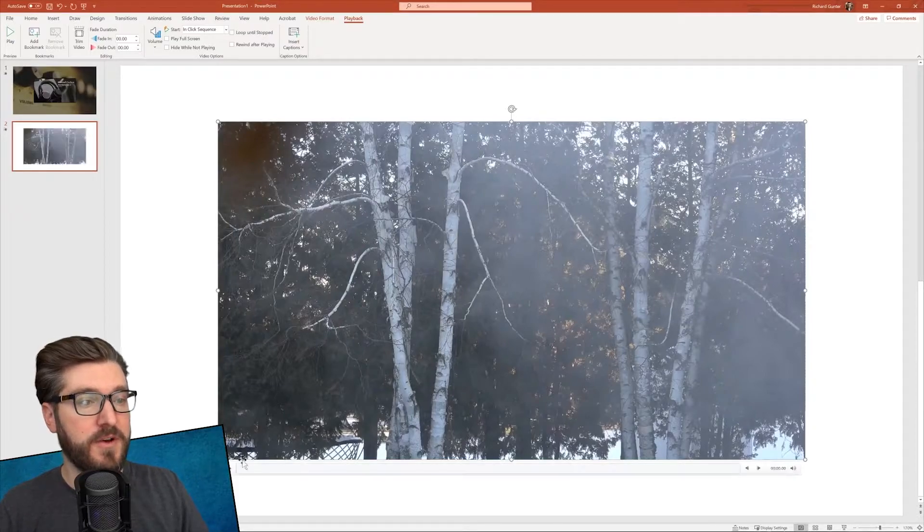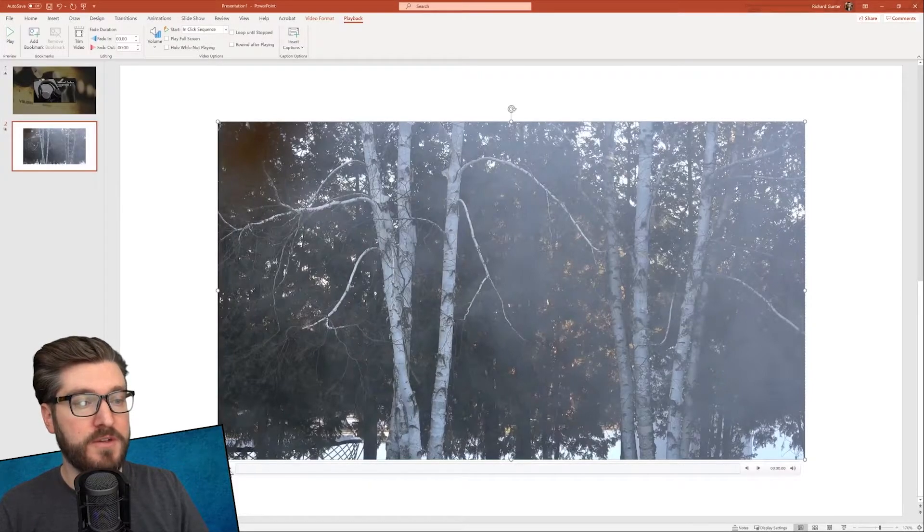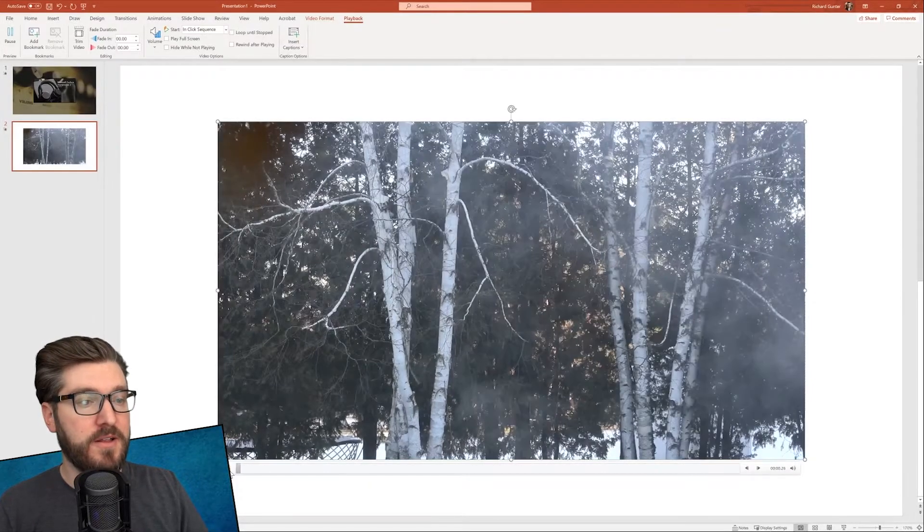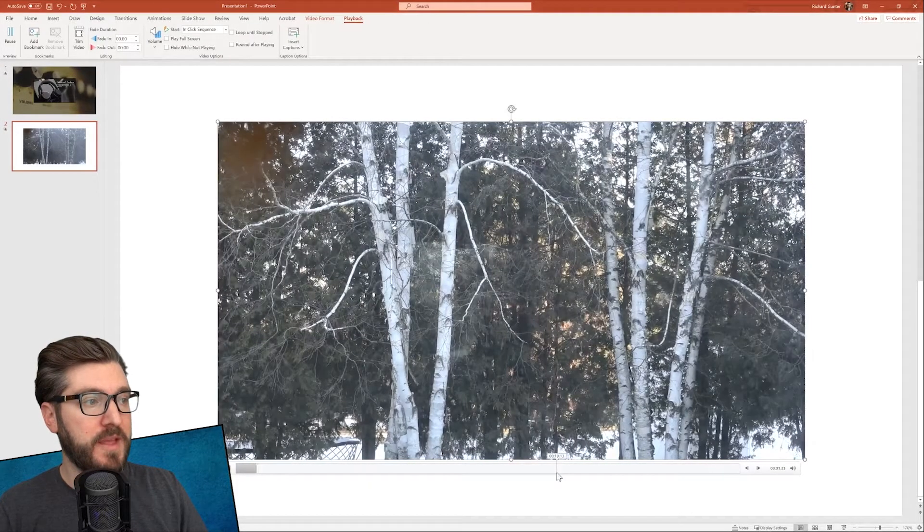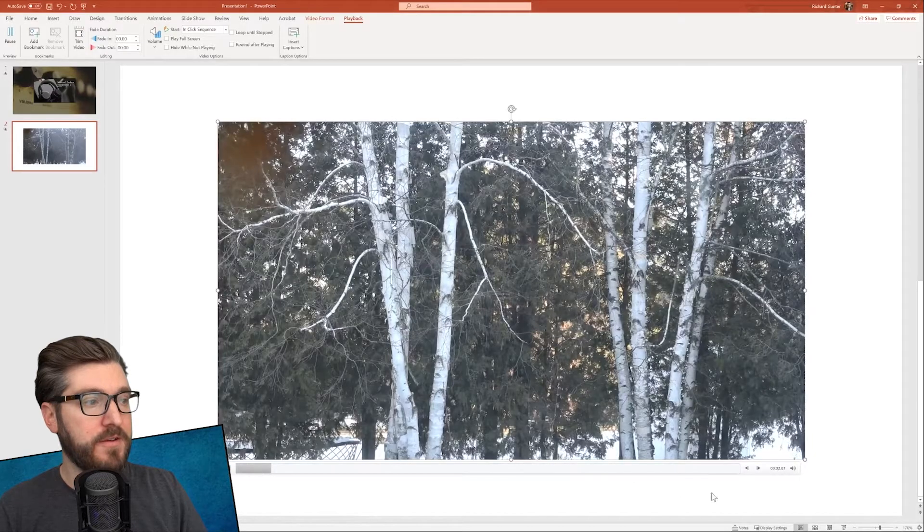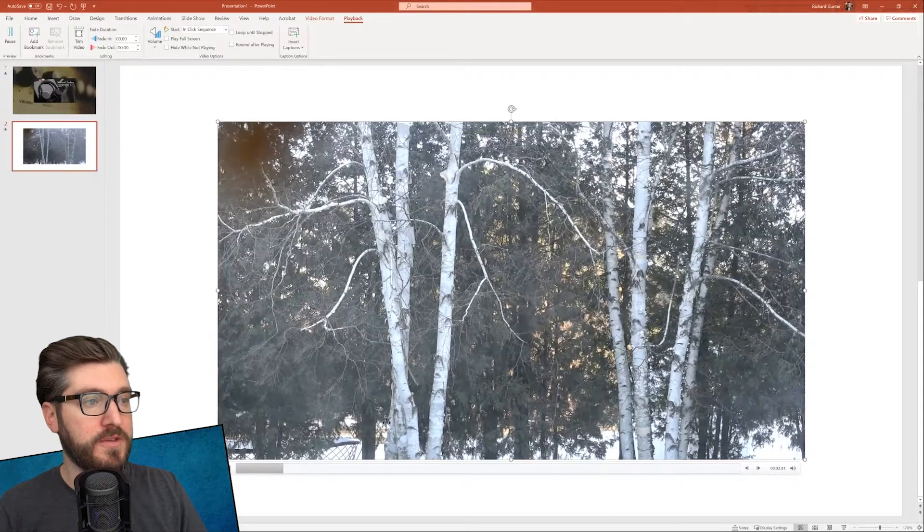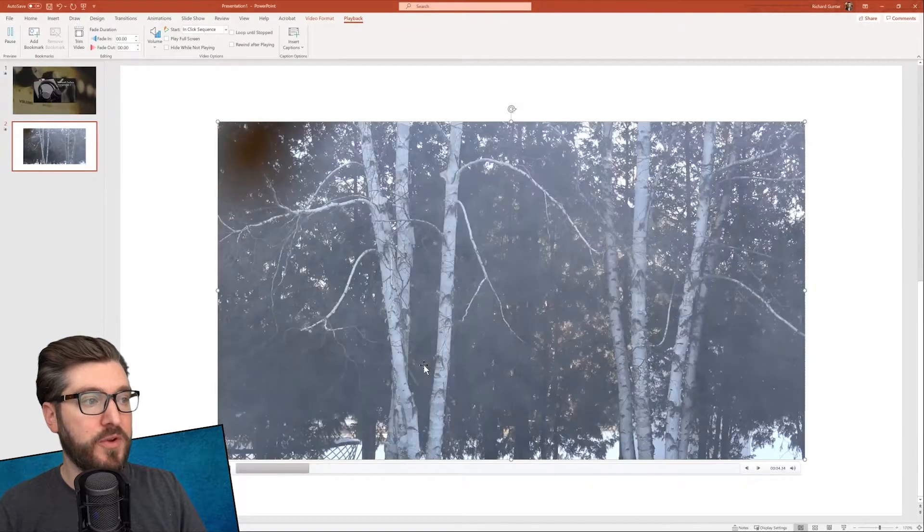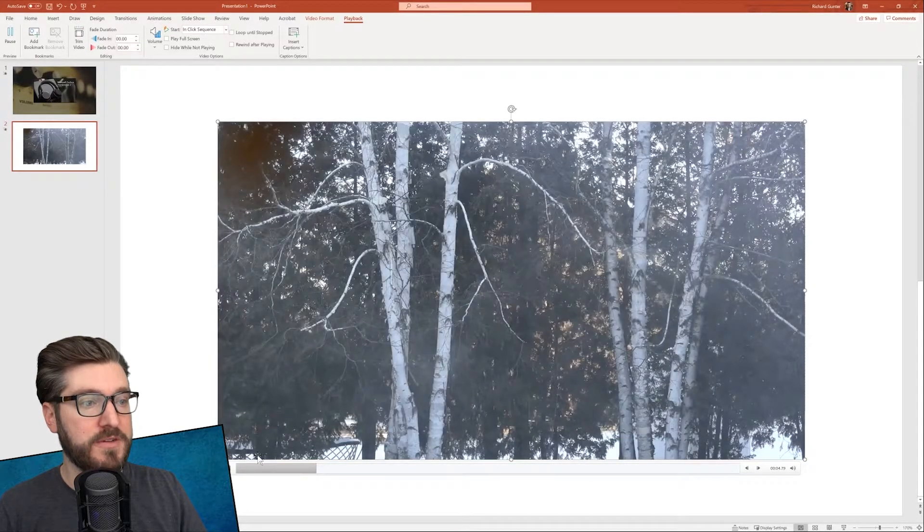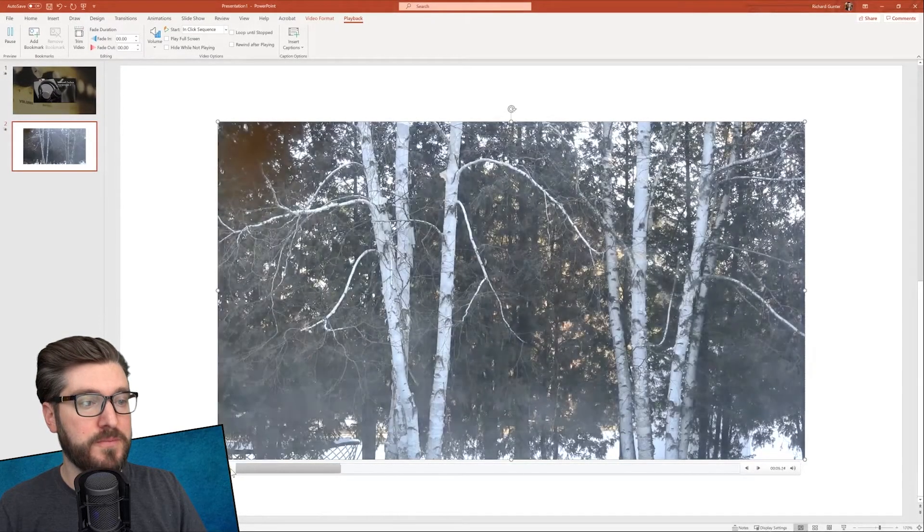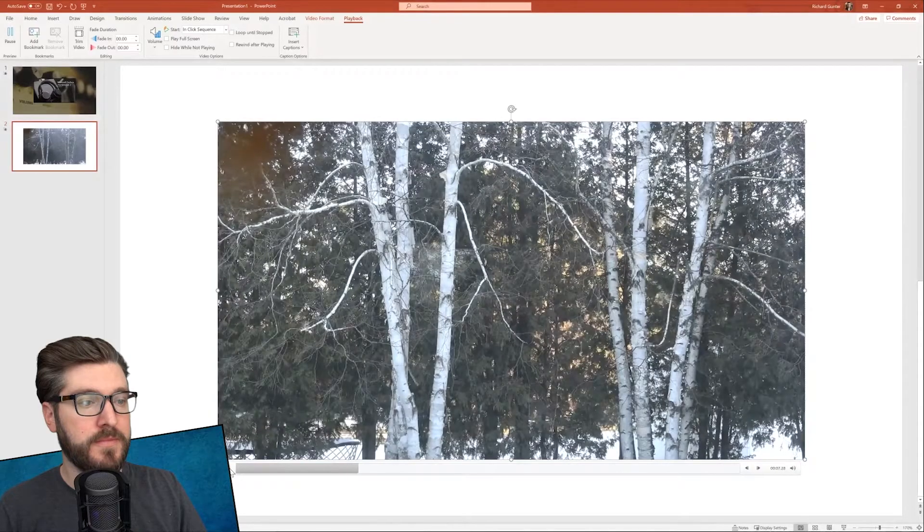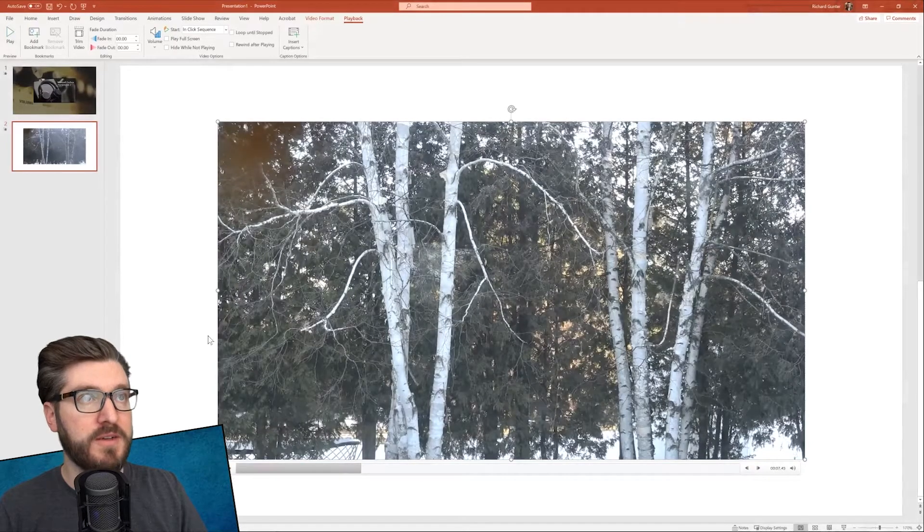That's going to insert the video into our slide. You can see here, we've got this nice video. If I want to click along the bottom and play it there, we see the preview of that video as it's playing through. Let's just pause it.